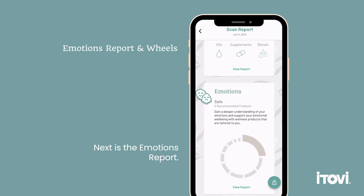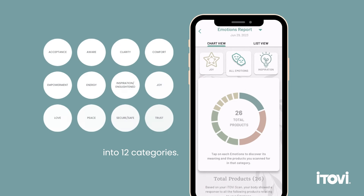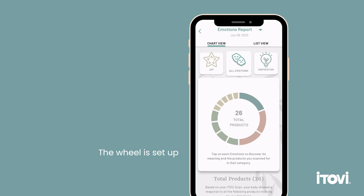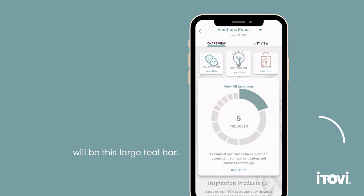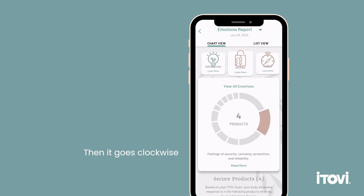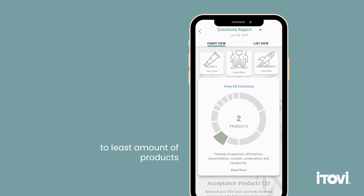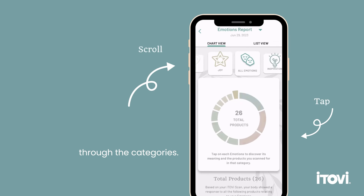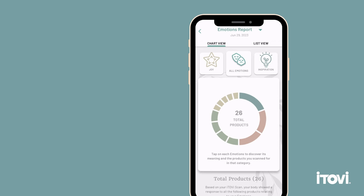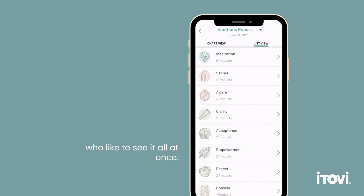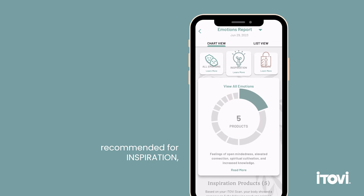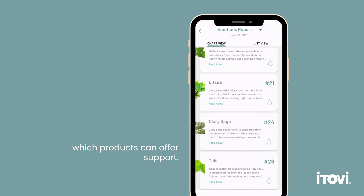Next is the emotions report. This wheel is segmented into 12 categories. Each emotional category has its own section that can have up to 5 products assigned. The wheel is set up so the category with the most products assigned will be the large teal bar, then it goes clockwise from greatest to least amount of products recommended for each category. You can tap on each bar or scroll through the categories, and there is also a list view. Say you have 5 products recommended for inspiration — you can scroll down to see which products can offer support.